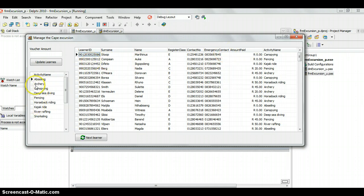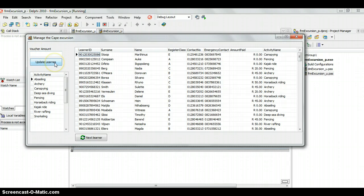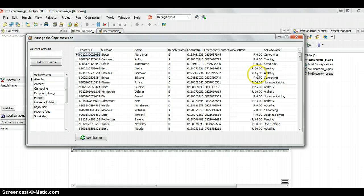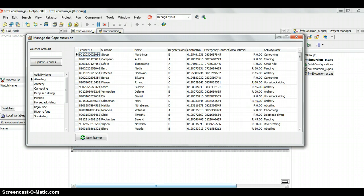In other words, if we select archery and we put 50 Rand here and we update the learners, then all of the learners that are taking archery will then get 50 Rand added onto their current amount. For example, this person will go from 45 to 95. This person here will go from 20 to 70. So, that's the example that we want to actually execute today.